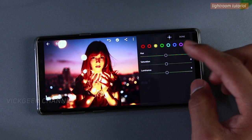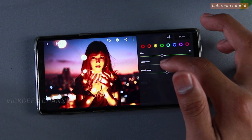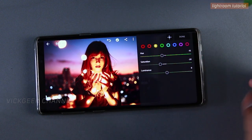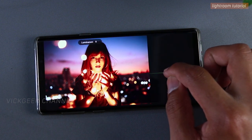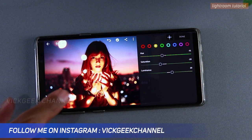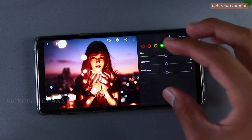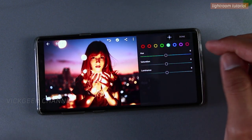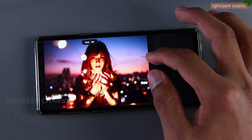Moving to yellow, I'll reduce the hue to around minus 15 and reduce the saturation to about minus 20 to minus 30, then slightly increase the luminance to make it brighter. You can see how the image is turning out — this was the before, and this is the after so far. There isn't much green in the image so we'll leave that as is.